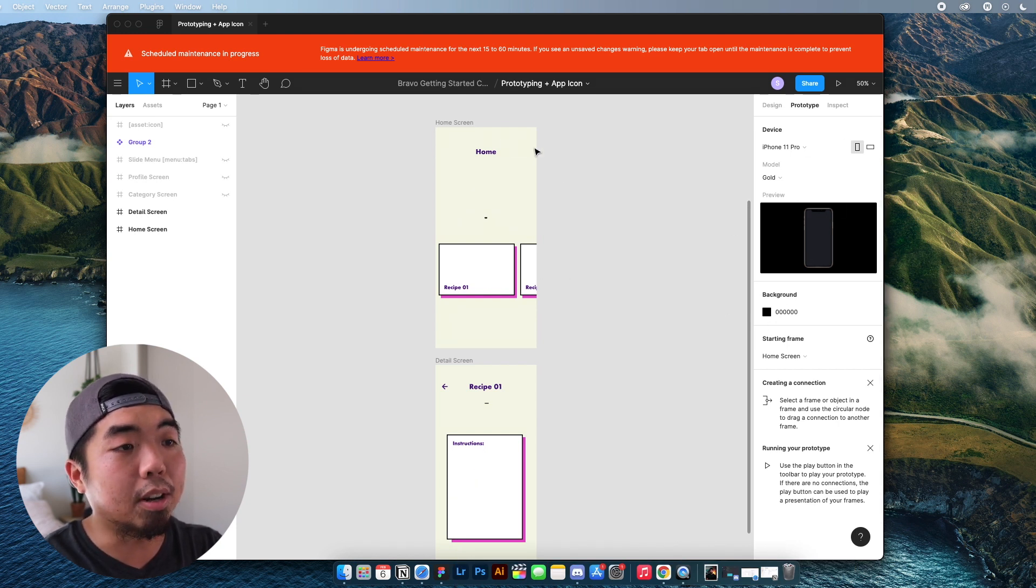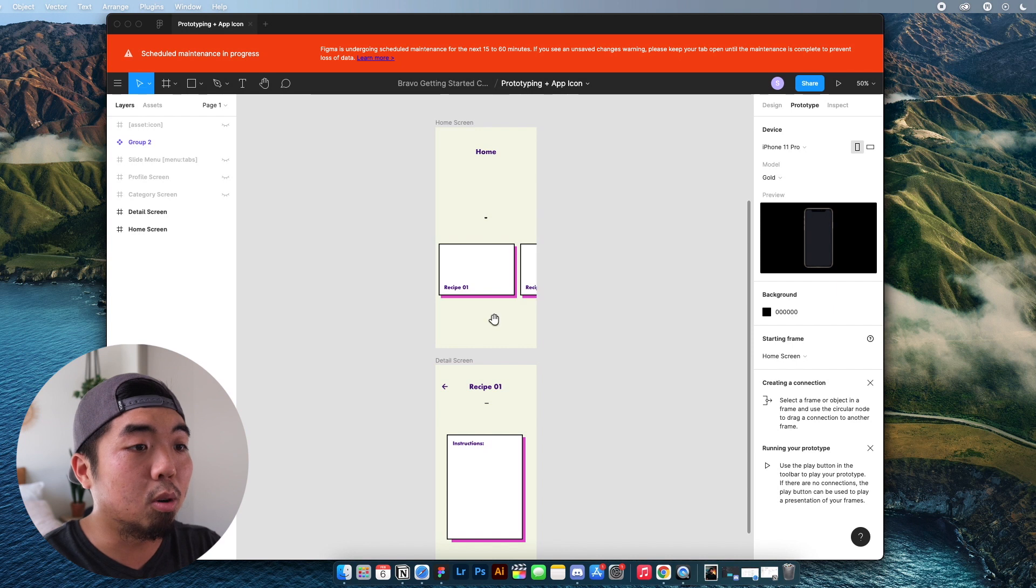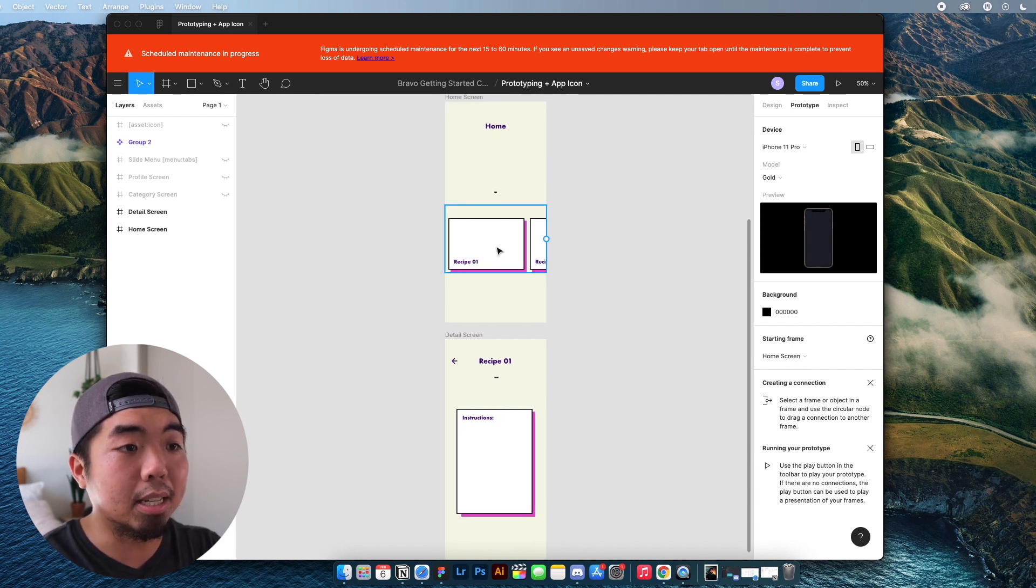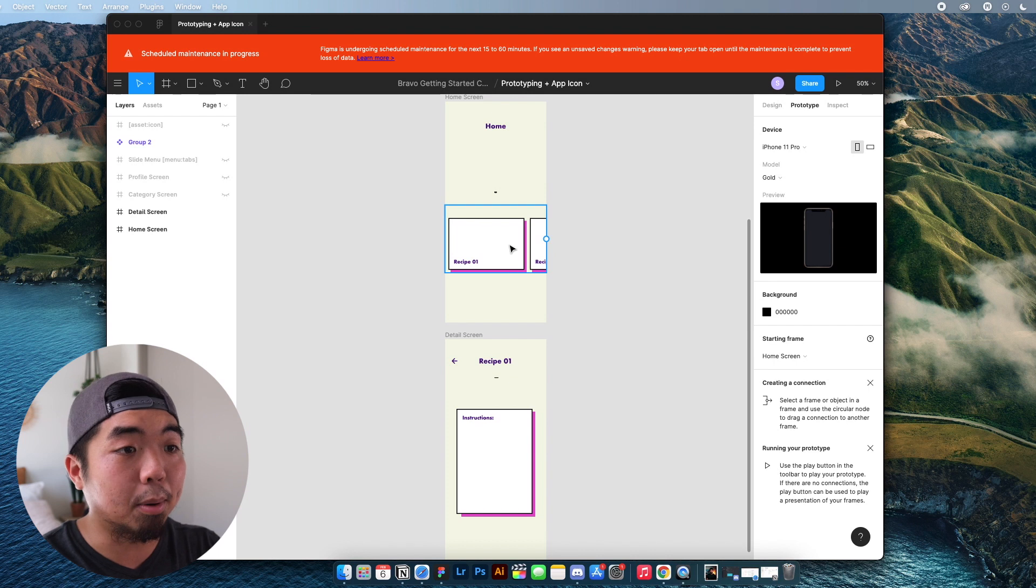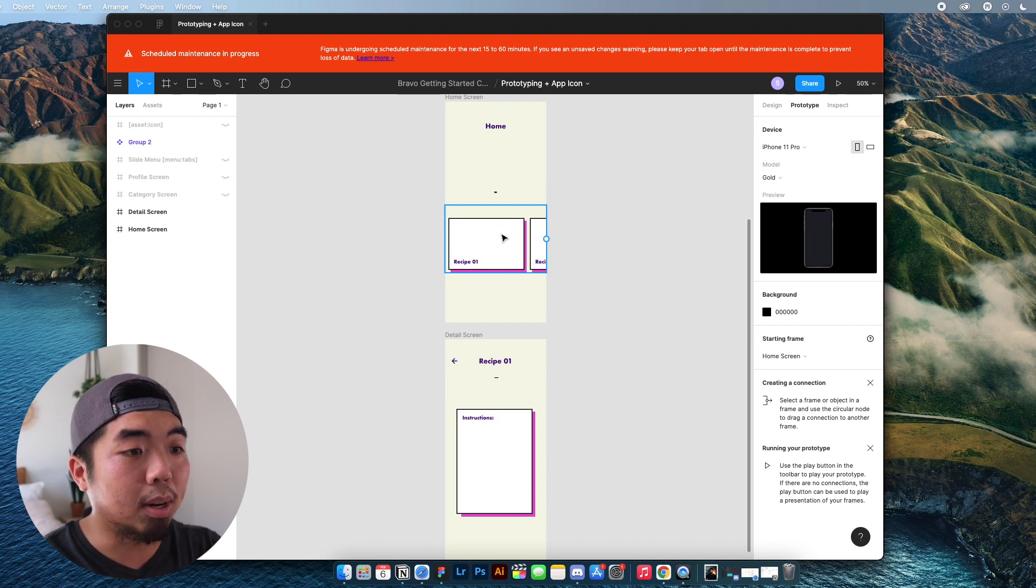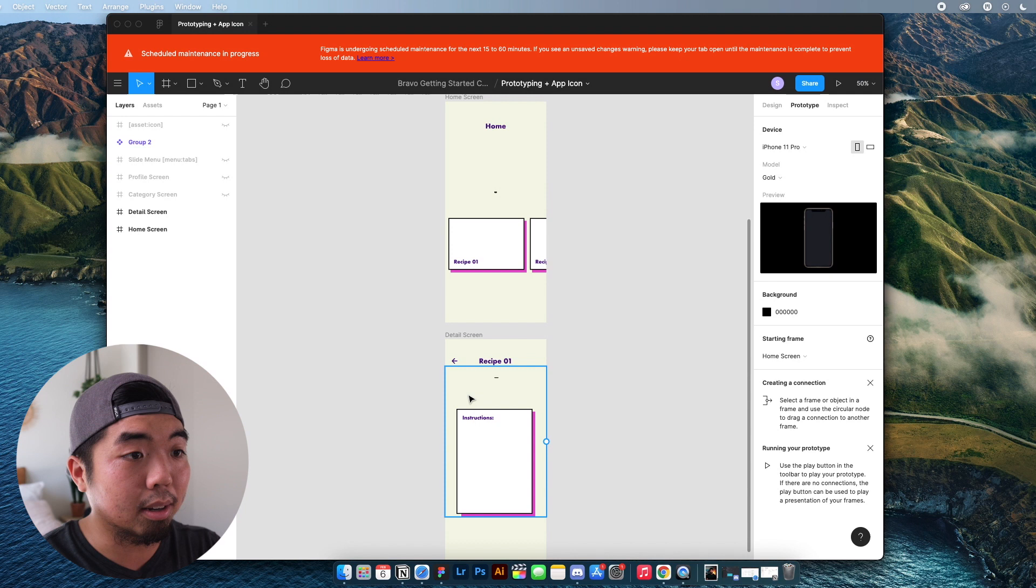Now we don't need to pay attention right now to this, but if we come back to our home screen here, we have our home screen, we have our recipes. And basically when we tap on one of these recipes, we want it to open up the detail screen for that specific recipe.